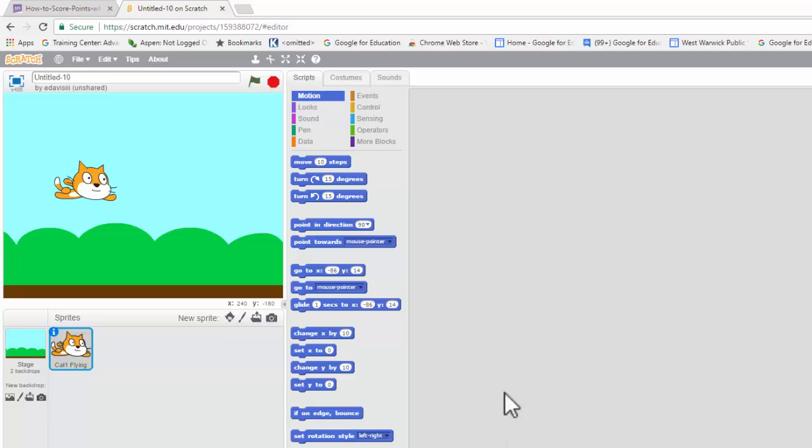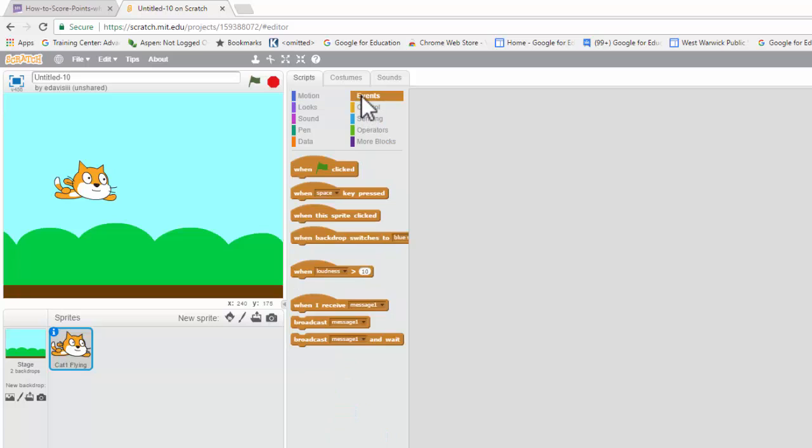Now, as you can see, I have the cat sprite over here with a simple backdrop. We're going to start with the green flag block.